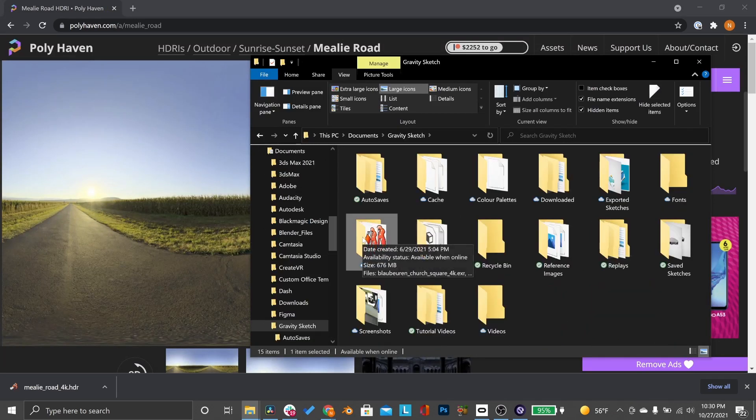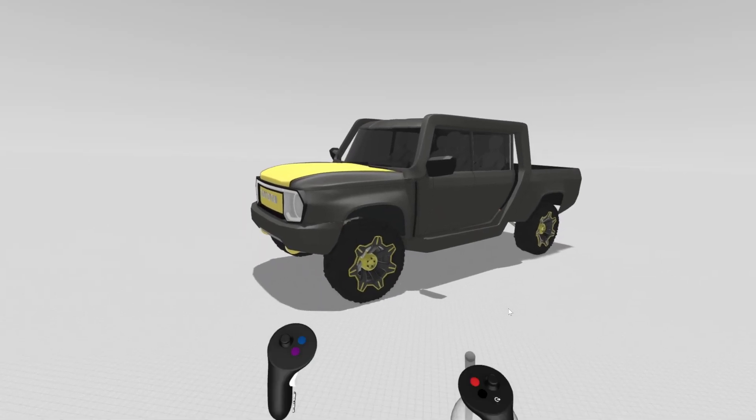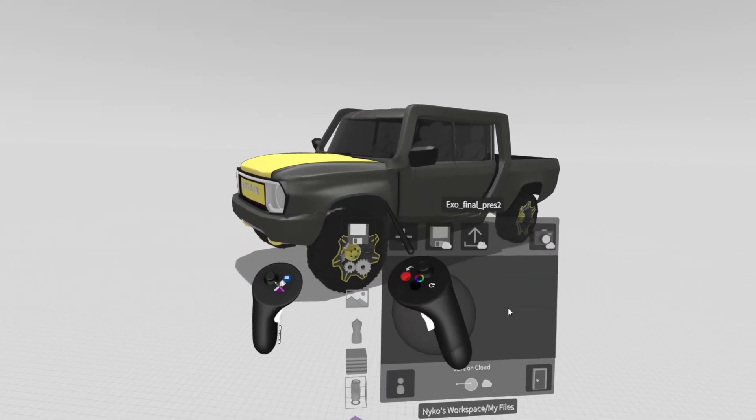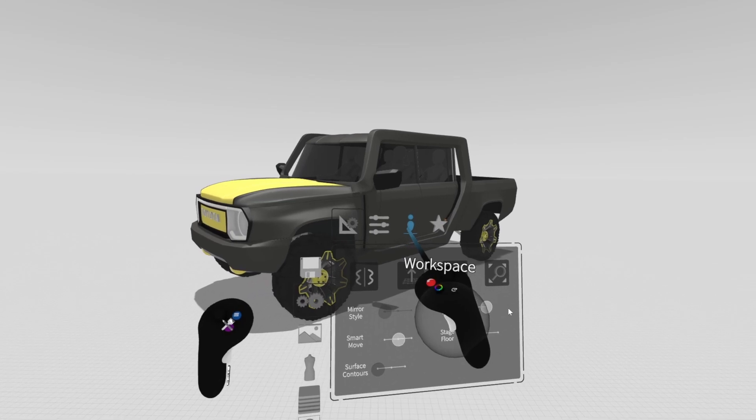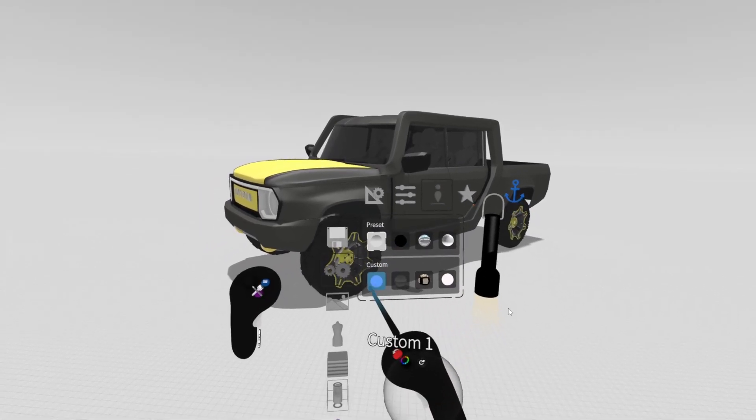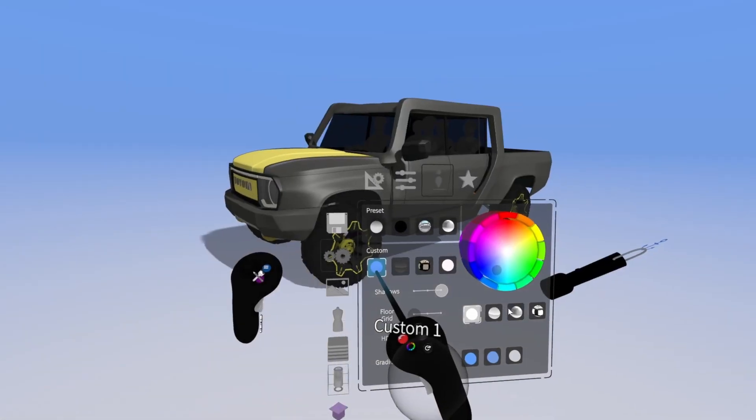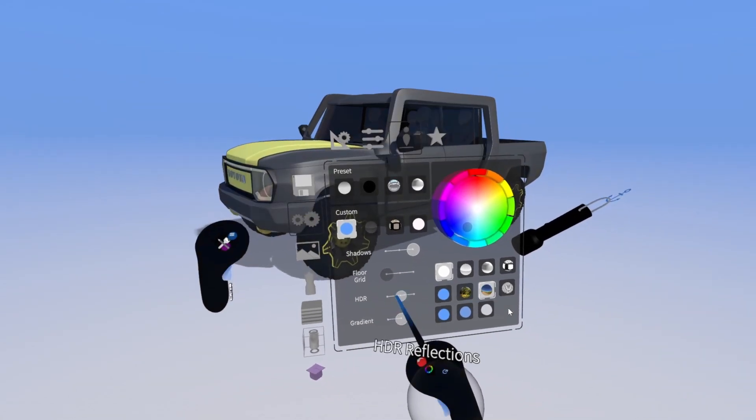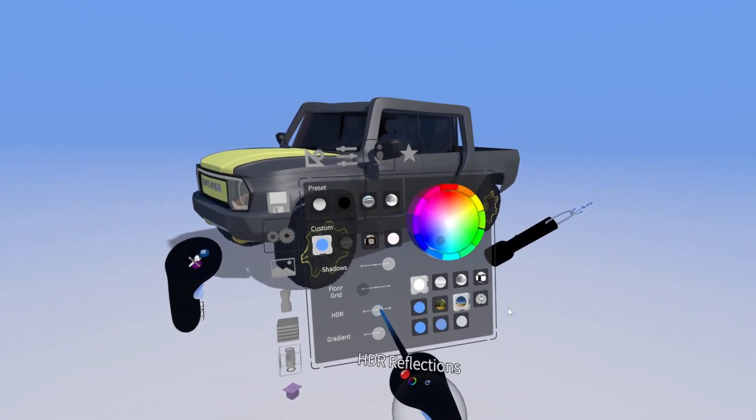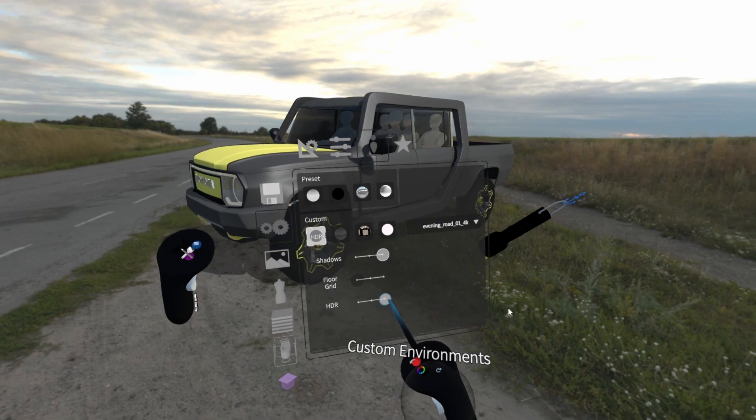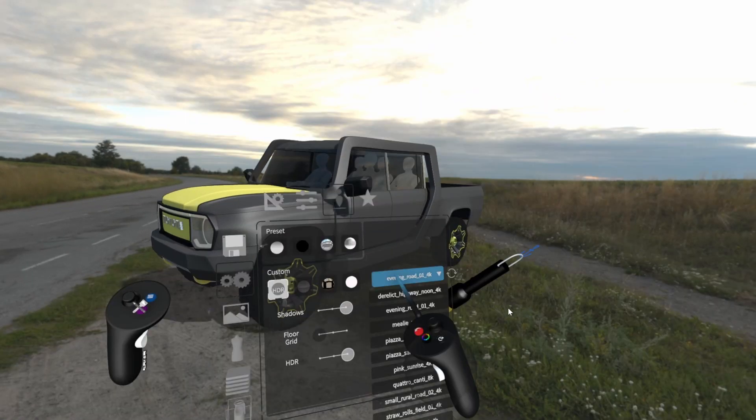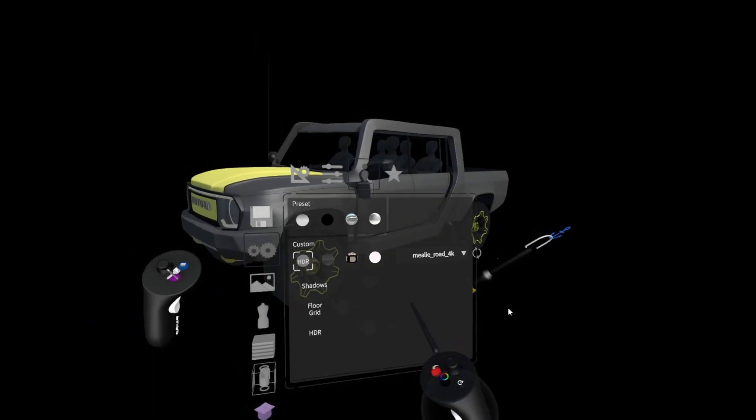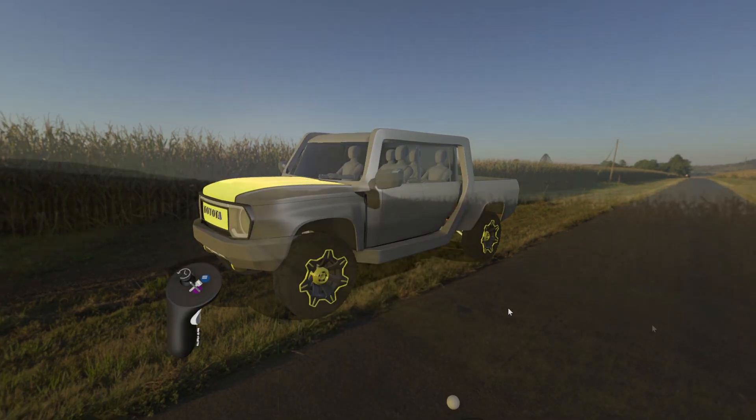In Gravity Sketch, press the blue button on your non-drawing hand and go to Settings. Then go to Workspace. Here, choose Custom, and then toggle on HDR. Then, you can choose a custom HDR. A dropdown will appear where you can select an HDR image you want to use for your scene. Press the blue button to exit the settings.